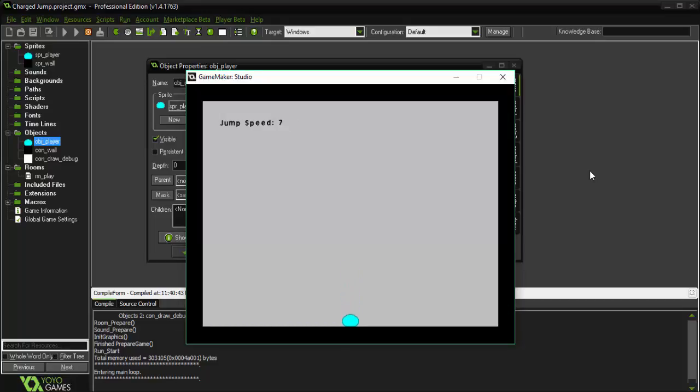So that is how you can add a cool charged jump to your game. I hope you guys enjoyed this video. If you did, be sure to hit that like button, comment what you thought down below, and don't forget to subscribe for future videos. As always, I'll see you guys next time.